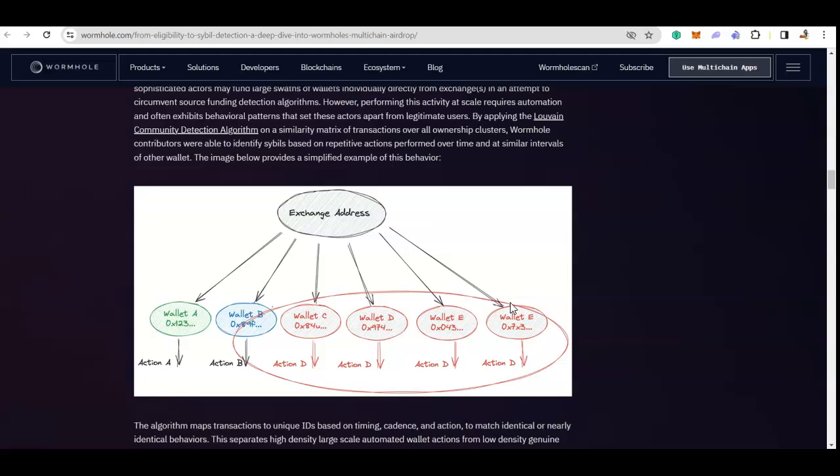And you are setting up a different number of wallets, 20, 50 wallets, and you are always sending the same number of tokens to all those wallets at the same almost time, and then you are doing the same set of activities after that, then they will be considered sybil.